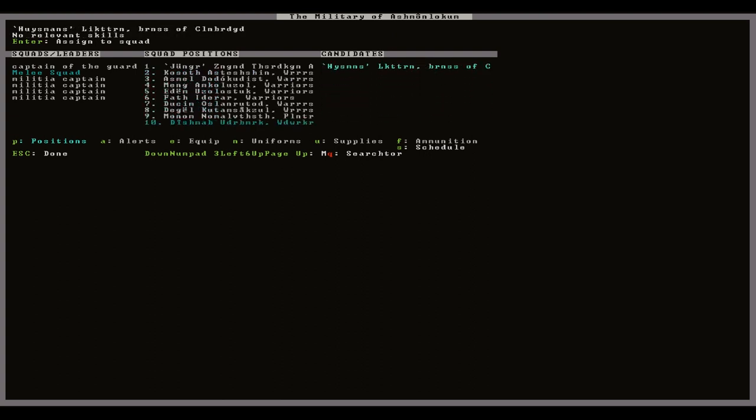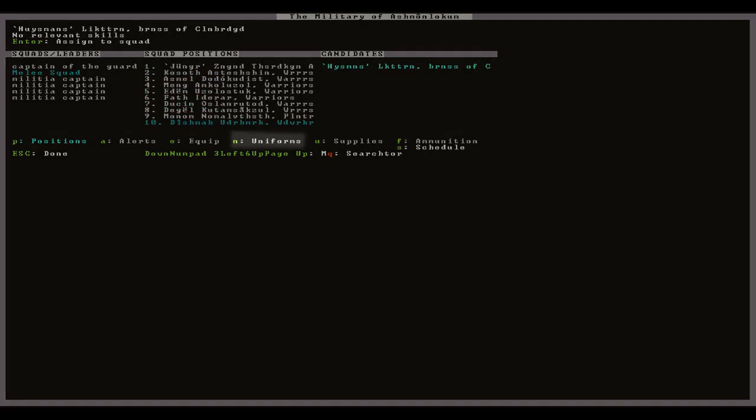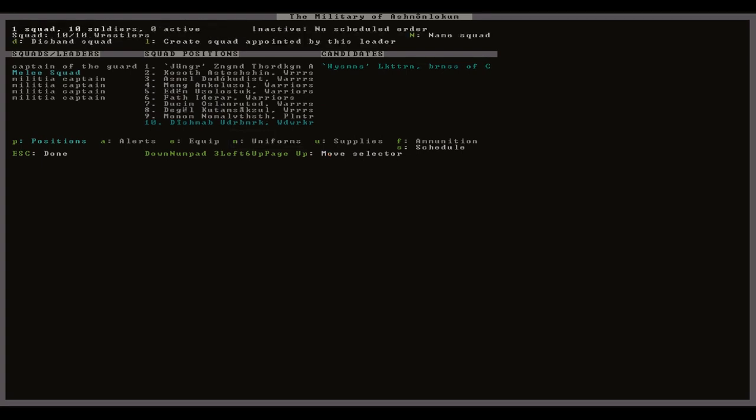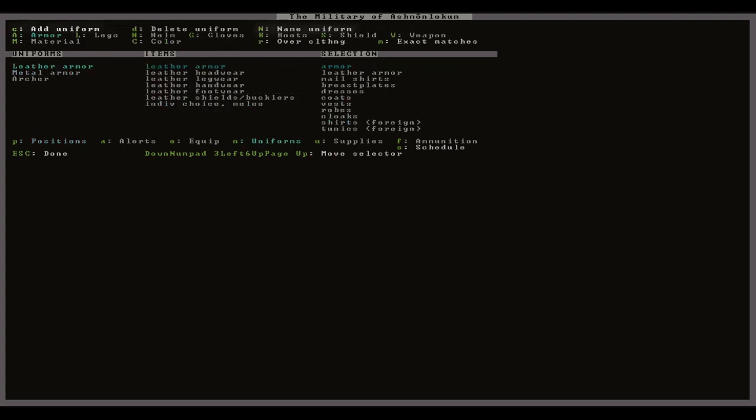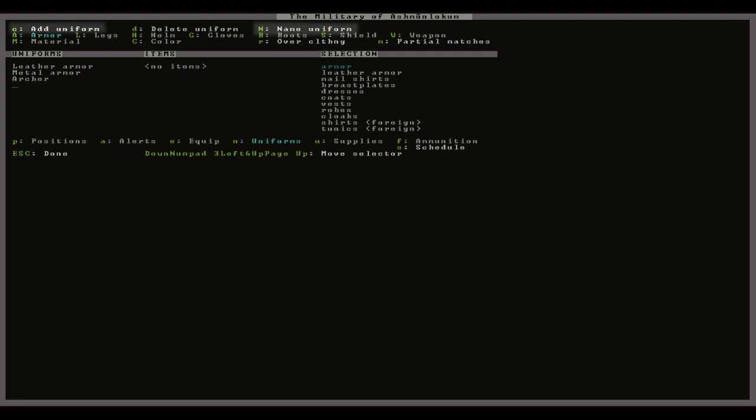From here I'm going to create a custom uniform to ensure that this squad makes use of all the steel axes and armor that I have laying around. To do this you simply press the lowercase n key to open the uniform screen. You can choose to edit the default uniforms but I'm going to create a new one with lowercase c and just give it a generic name with capital N.